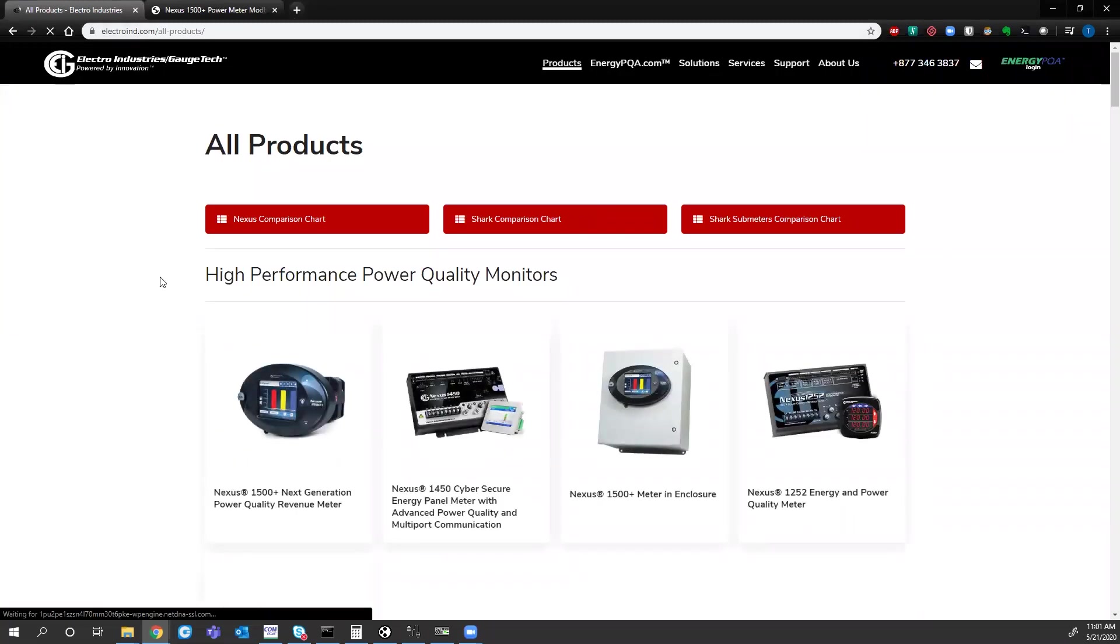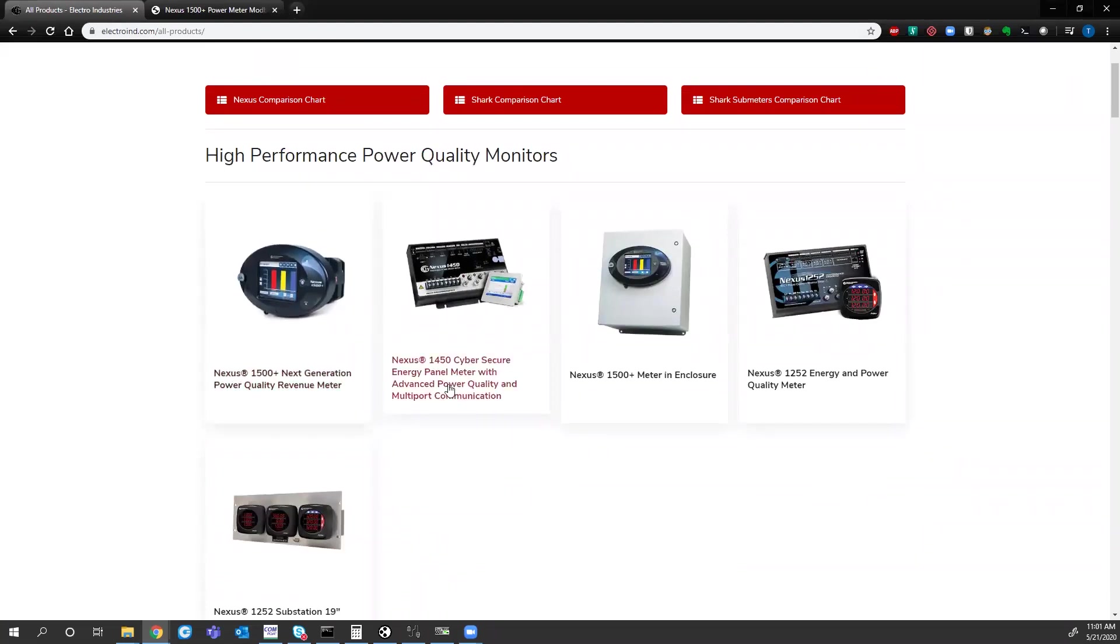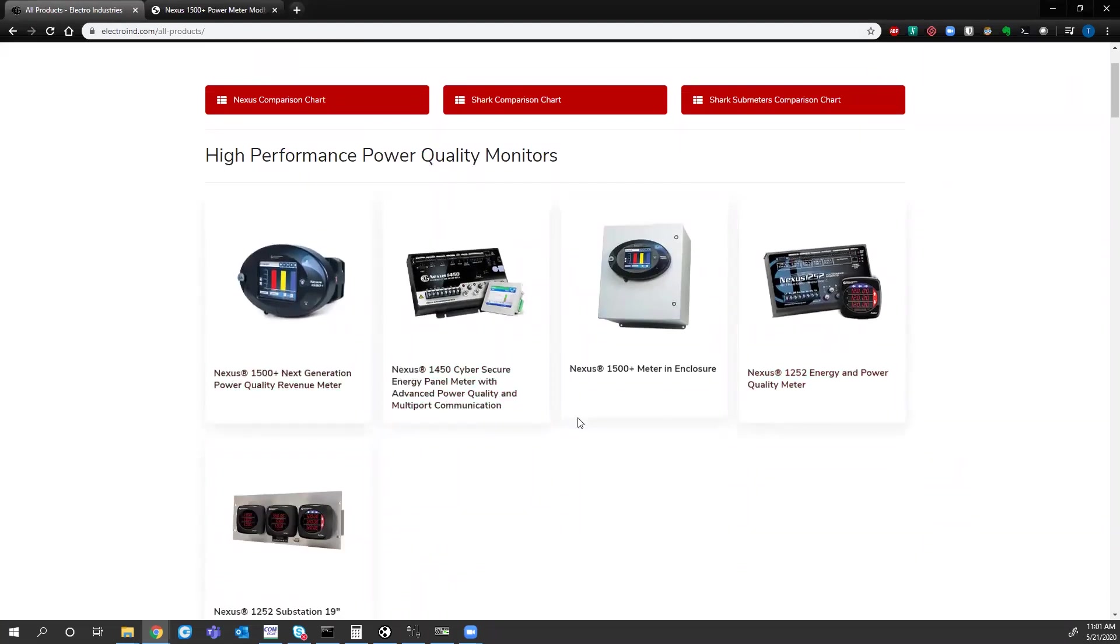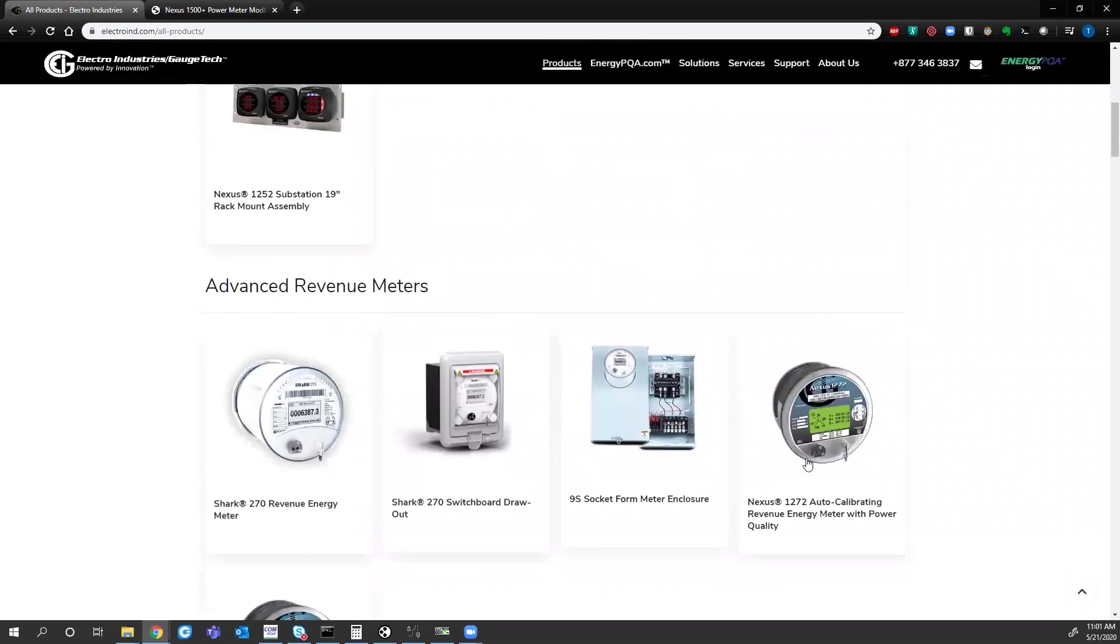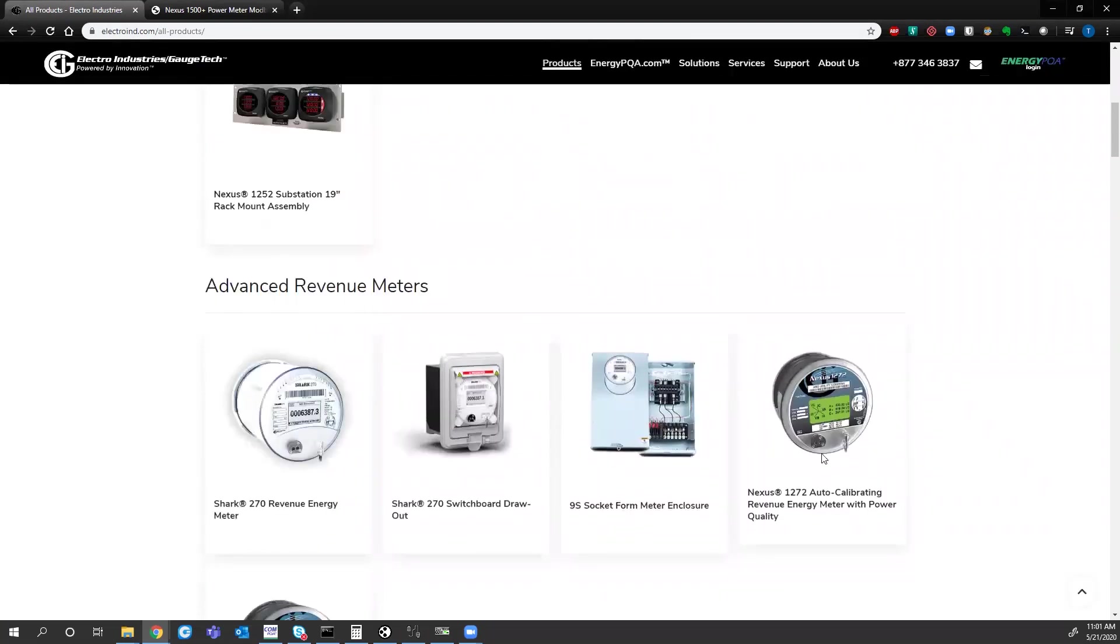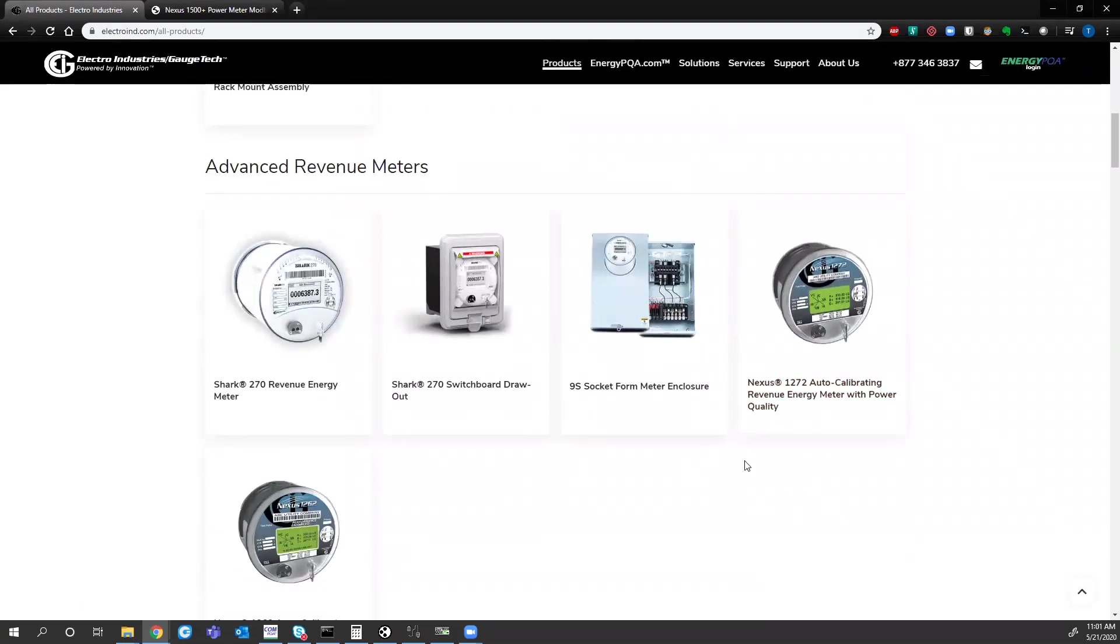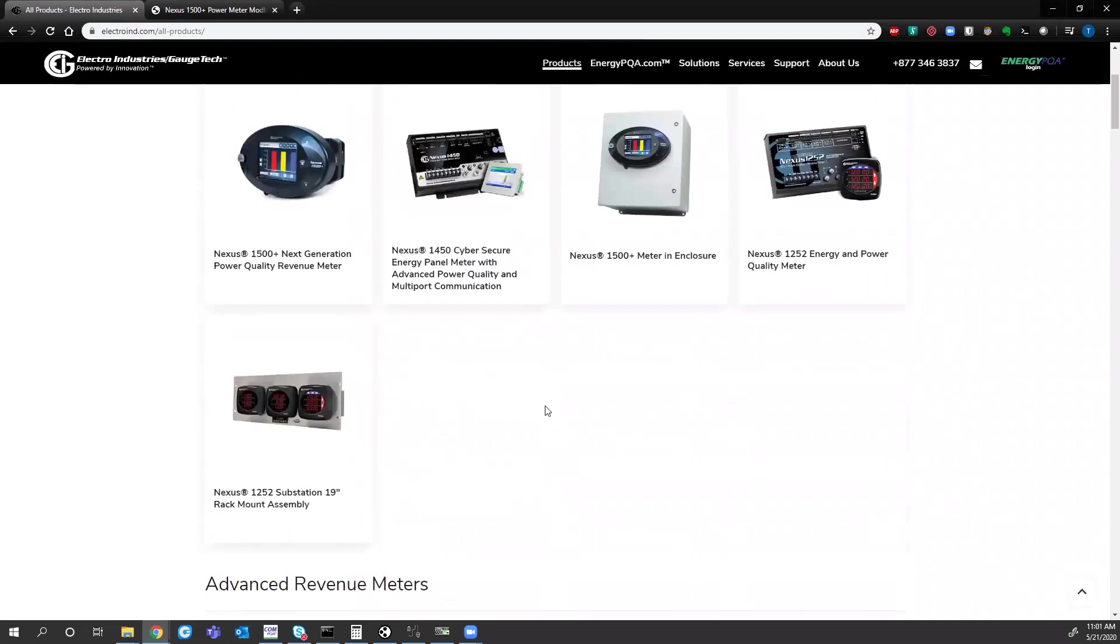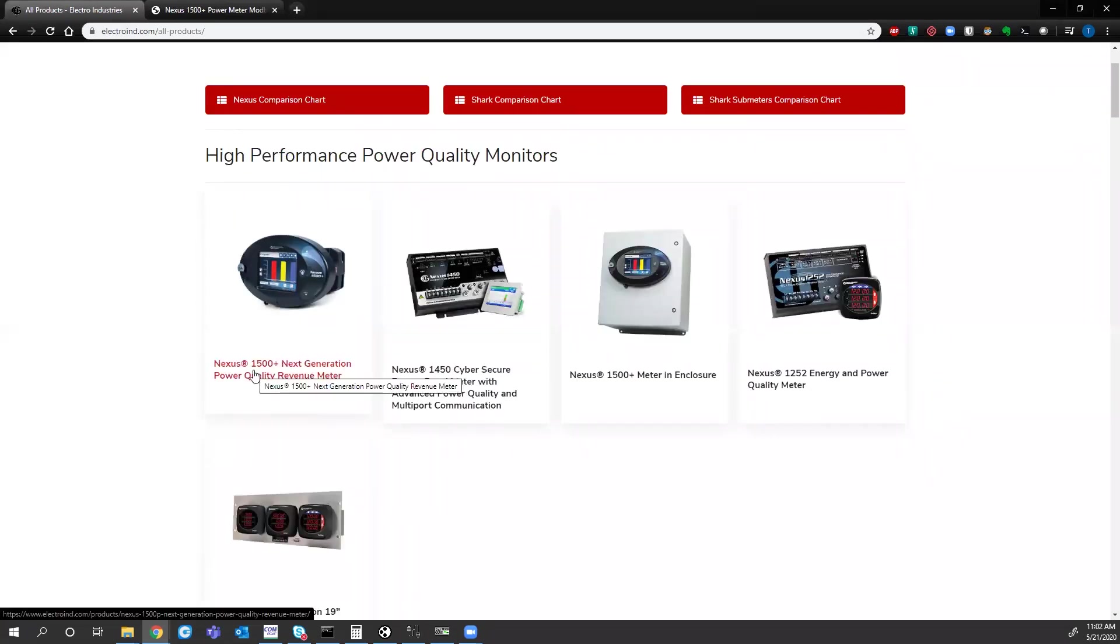On the products page we have the Nexus 1500 plus, 1450, 1252 meter. Down here we have the socket version, our Nexus 1262, 1272. Today I'll be connecting to the Nexus 1500 plus over Modbus.